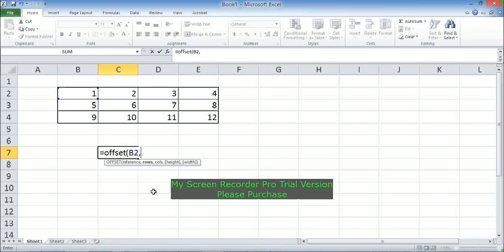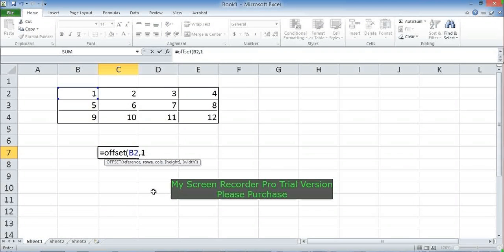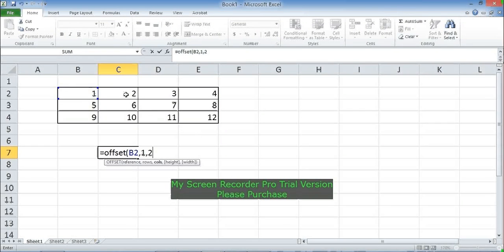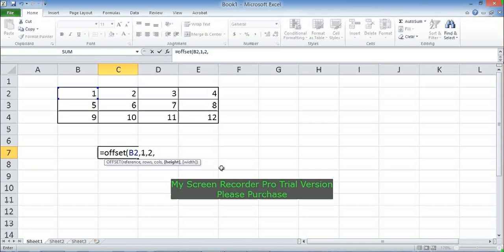For rows, I say 1, which means I'm instructing OFFSET to go down one row from the reference cell. I started at row 2; by saying 1 I move down one row and reach row 3. For columns I say 2, which means I'm instructing OFFSET to move two columns to the right. Starting from column B, two columns to the right is C then D, so it is now in D.